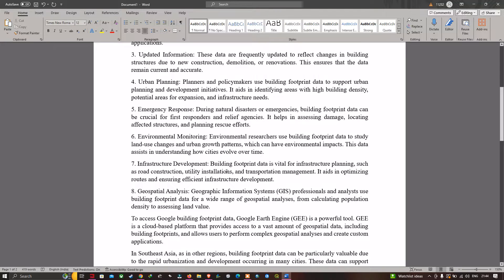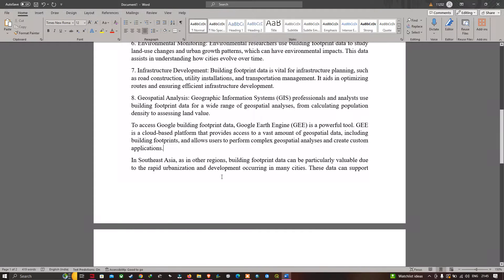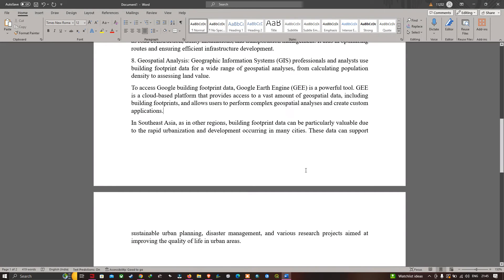Seventh, infrastructure development: building footprint data is vital for infrastructure planning such as road construction, utility installations, and transportation management — it aids in optimizing routes and ensuring efficient infrastructure development. Eighth, geospatial analysis: GIS professionals and analysts use building footprint data for a wide range of geospatial analysis, from calculating population density to assessing land values. In Southeast Asia, this data is particularly valuable due to rapid urbanization, supporting sustainable urban planning, disaster management, and various research projects.